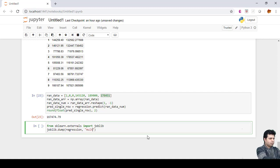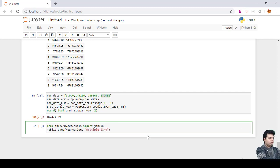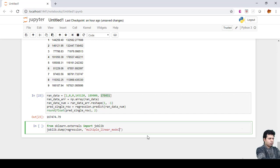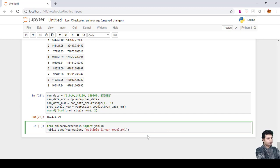We can save it with the name multiple_linear_model.pk. That is the way it will create a pickling file, a pickle file here.